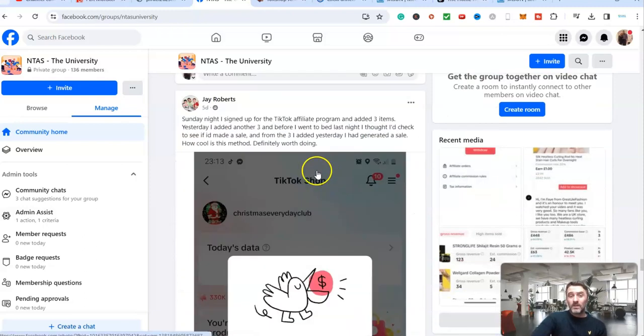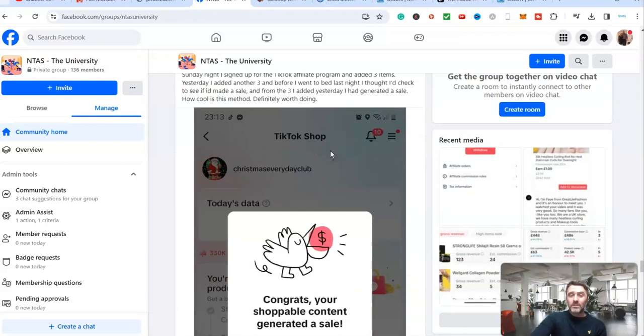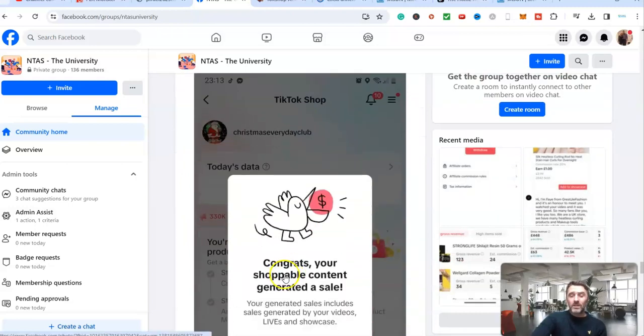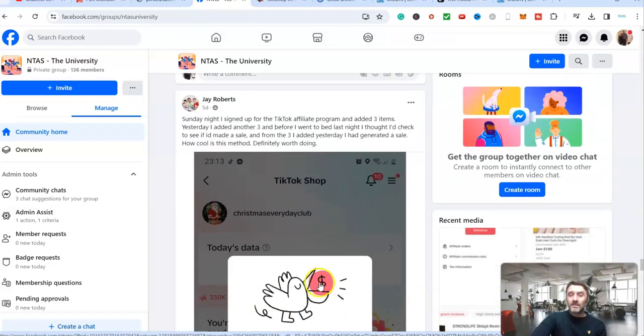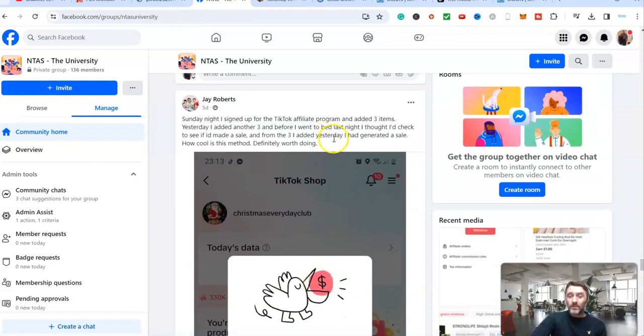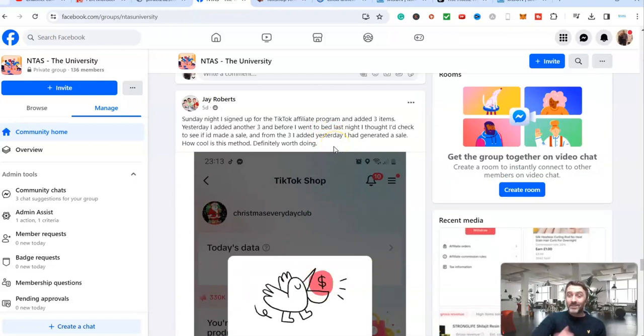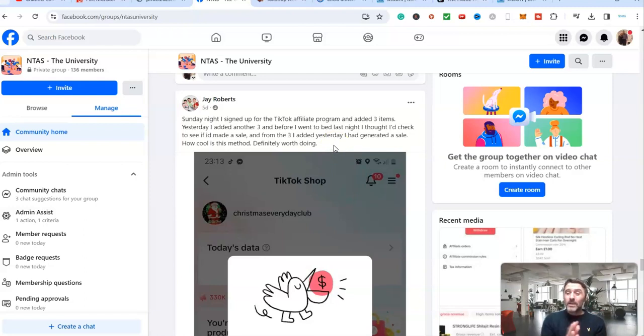And then Jail on Sunday night. Short version of the story is congratulations, he generated a sale on his TikTok. And that was within 24 hours. If you're not doing this method, then you are seriously leaving money on the table. And anyone can do this.